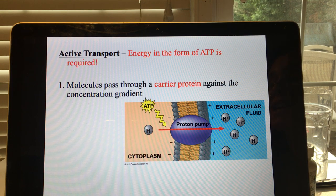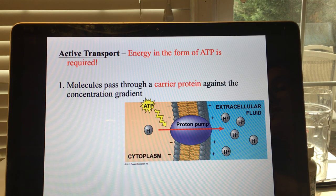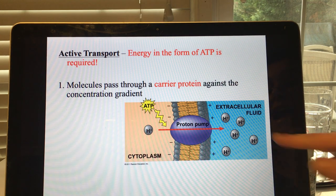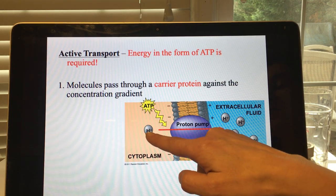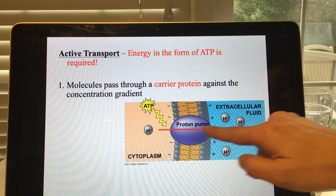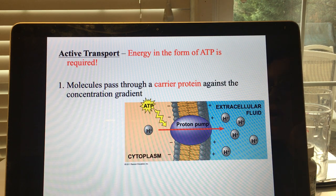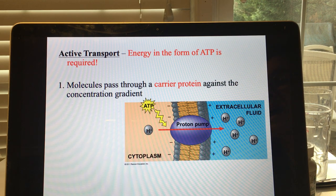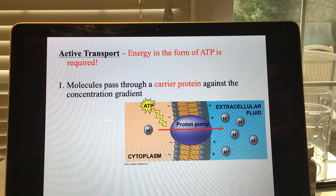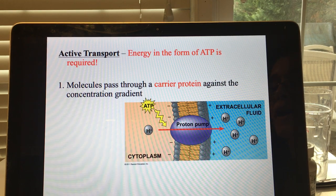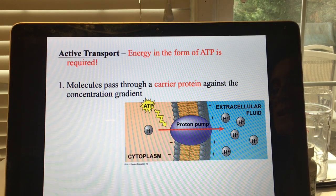But if you're going against the concentration gradient you have to spend energy. If you look at this diagram you can see there are five hydrogen atoms or ions on the outside of the cell and one inside, and you're still moving hydrogen from where there's less to where there's more. This is referred to as a proton pump. A hydrogen atom has one proton and typically one electron; if it loses its electron it has a positive charge and what's really left is a proton — that's why it's called a proton pump.